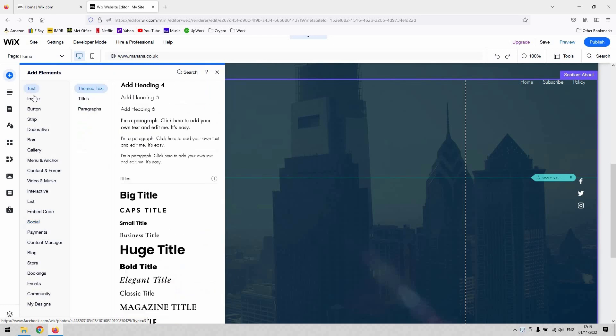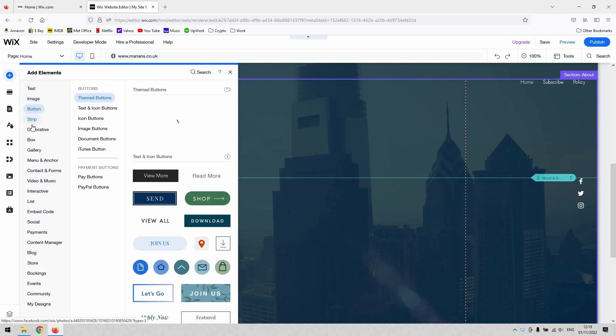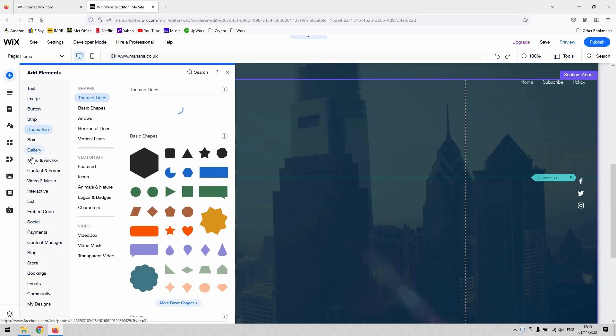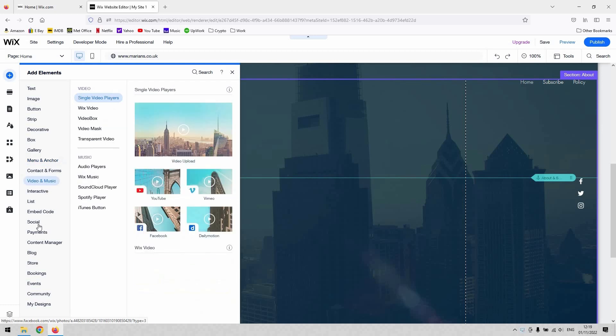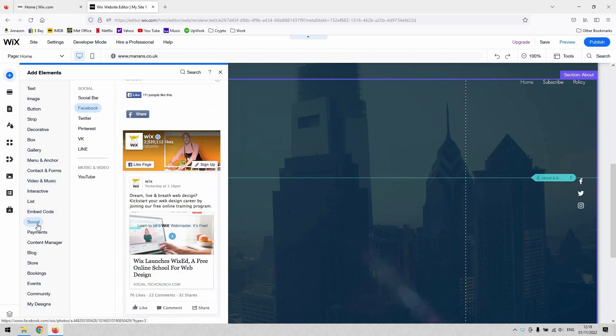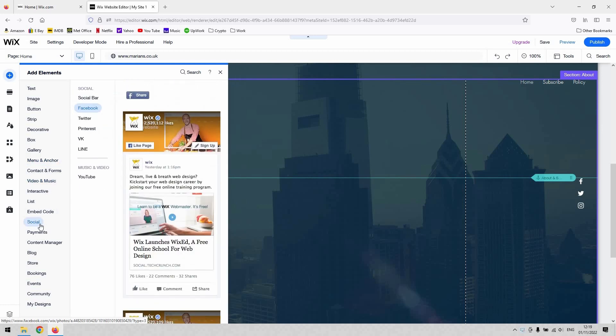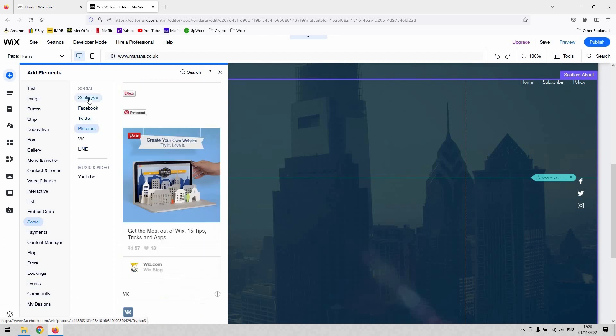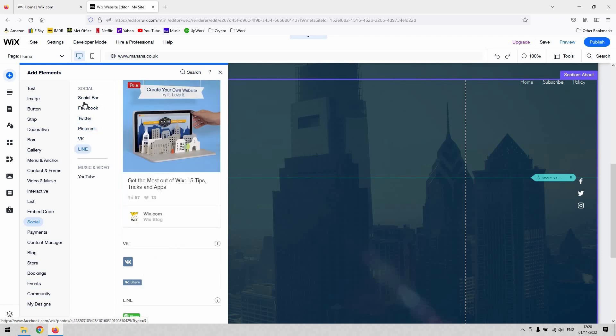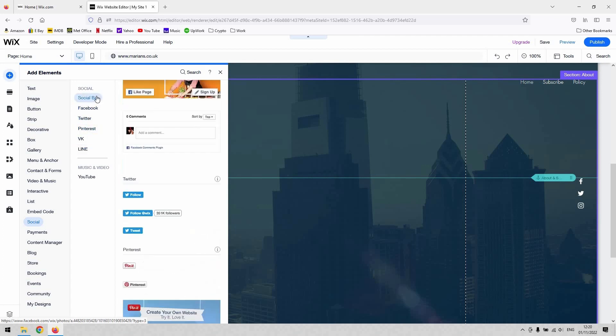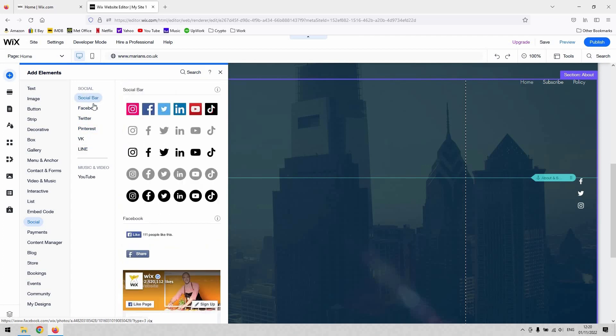This will give you access to all the elements you can add. The ones we're looking at in particular today are underneath the social category. If you navigate there, and then as a sub menu to that, you see that you've got presets for all the main social media feeds.